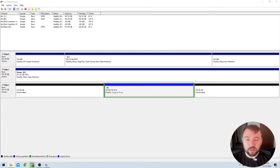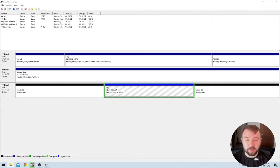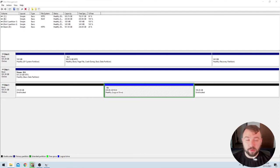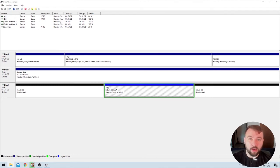And the partition that it does recognize, the 430 gigabytes, it does see as healthy, the logical drive. It's showing up as RAW format. So what is a RAW format as opposed to NTFS or FAT32, any of those recognizable formats?